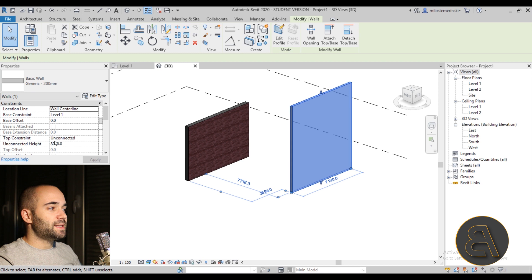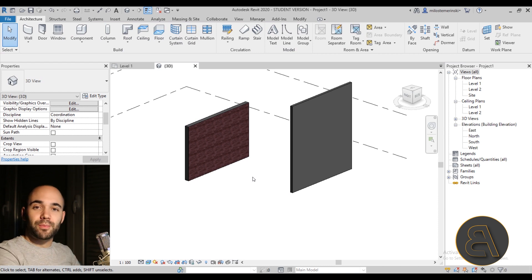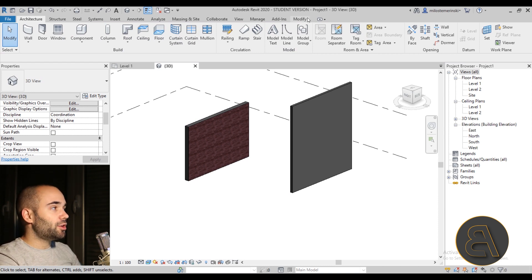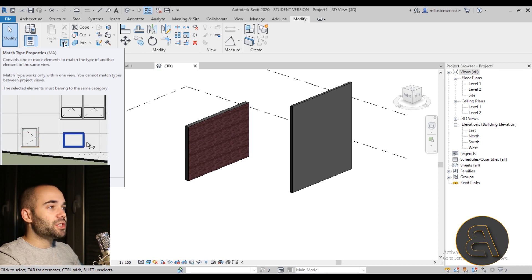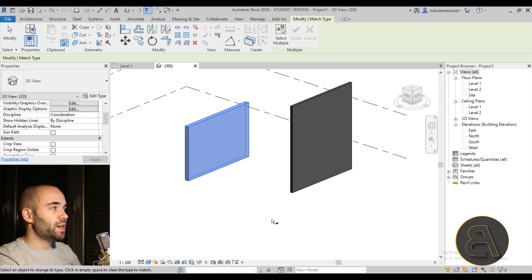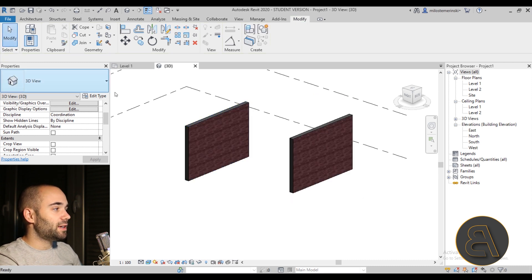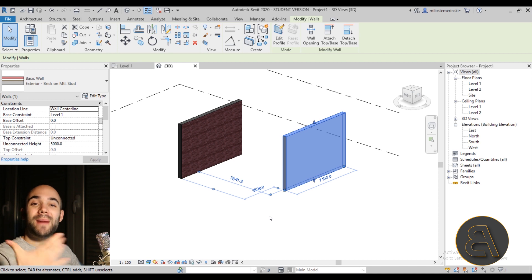If I want to make sure this new wall has the same properties as the existing wall, I can use the Match Properties option. Go to the Modify tab and choose Match Type Properties — the shortcut is MA. You select the wall you want to copy the type from, then select the object you want to change. As you can see, it now has the same height, same type, and all matching properties. That's how you match type properties between two separate walls.